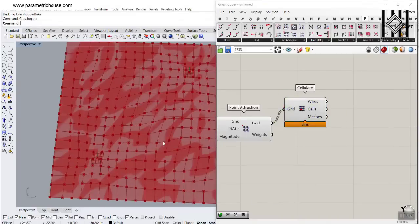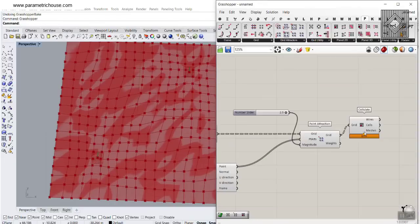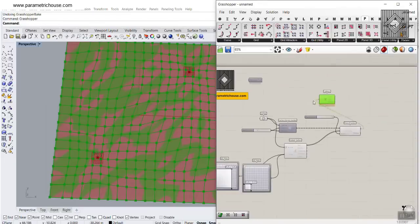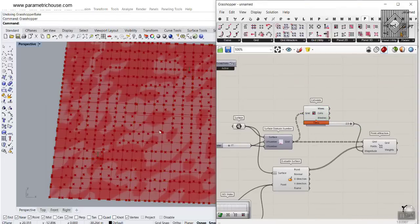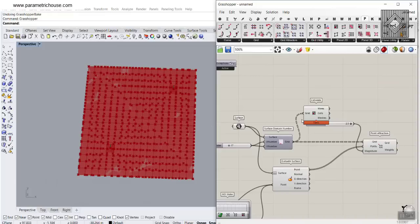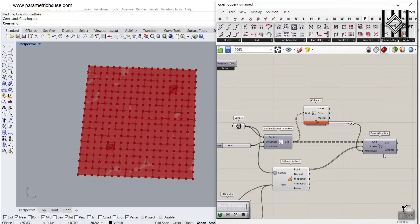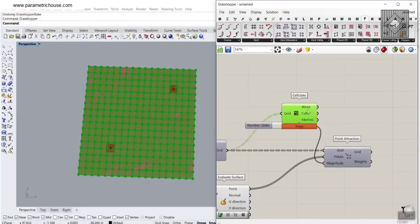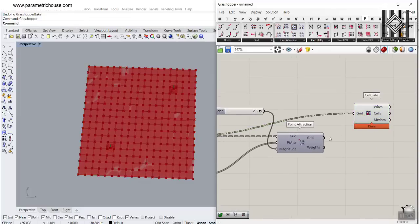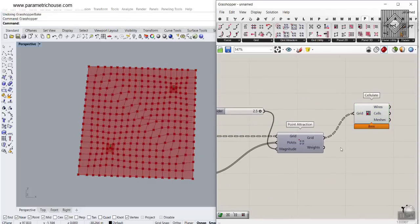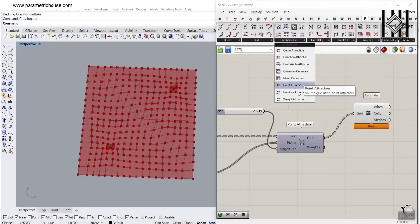You can see that Cellulate simply needs a grid input. If you give the deformed grid, it will produce a cellulation of those grid points. If you give it the simple grid, you get a simple grid. So if you want a deformed grid, connect Cellulate to the deformed grid output from the point attractors or whatever attractor you're using.